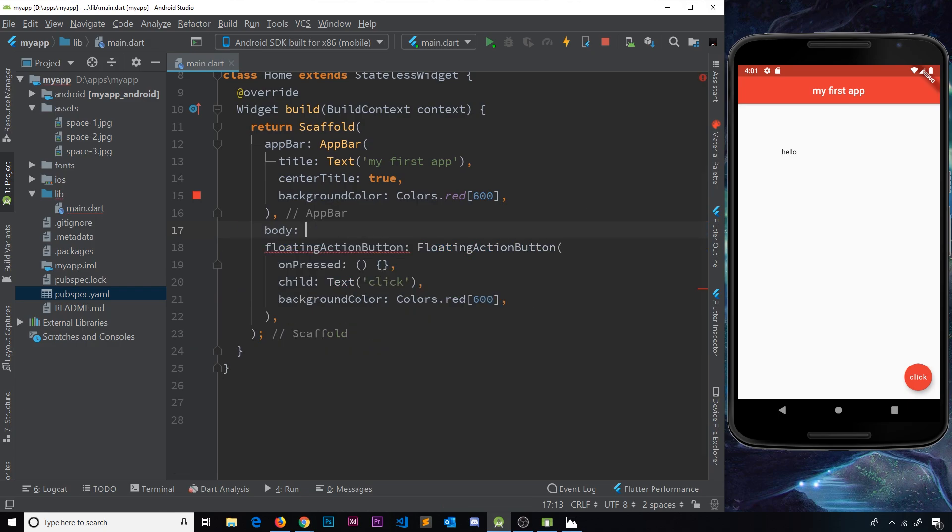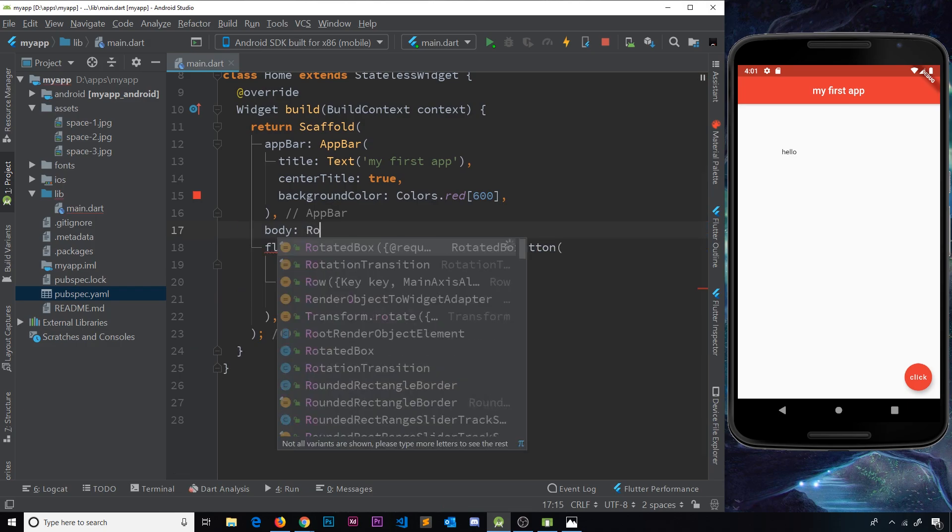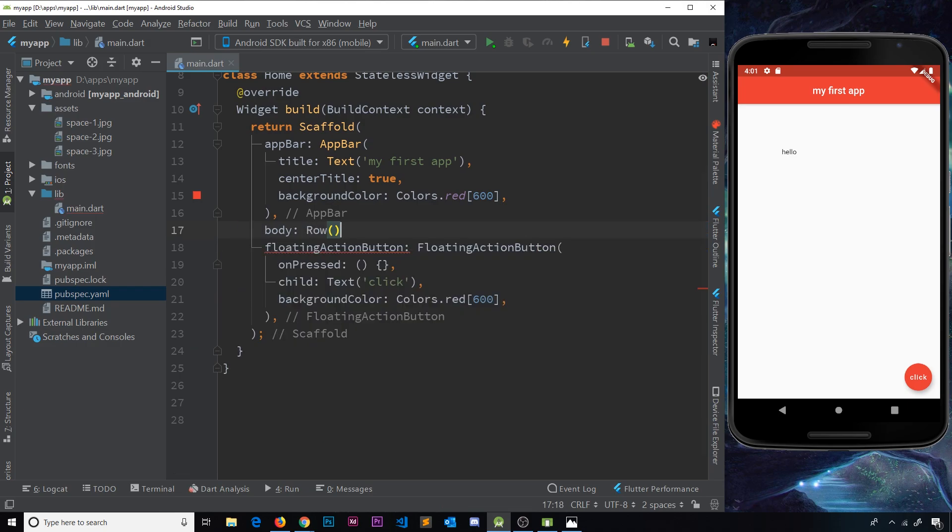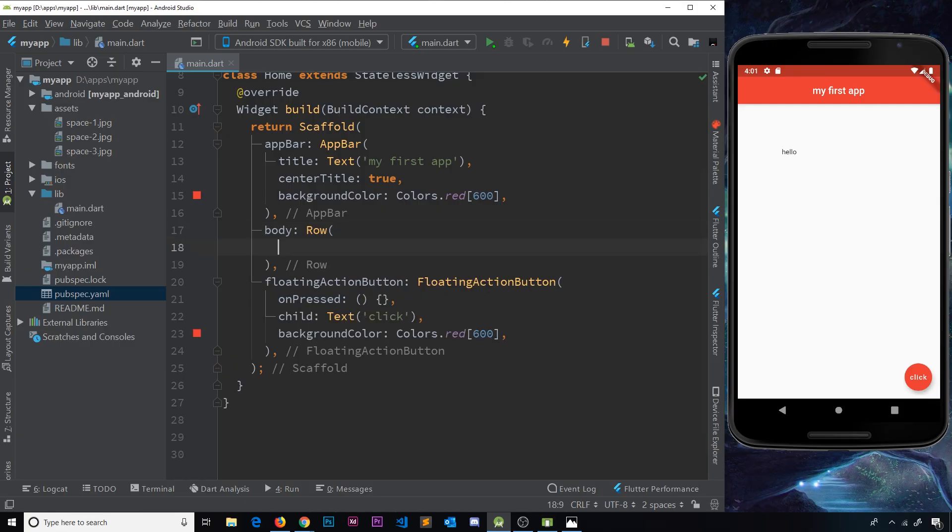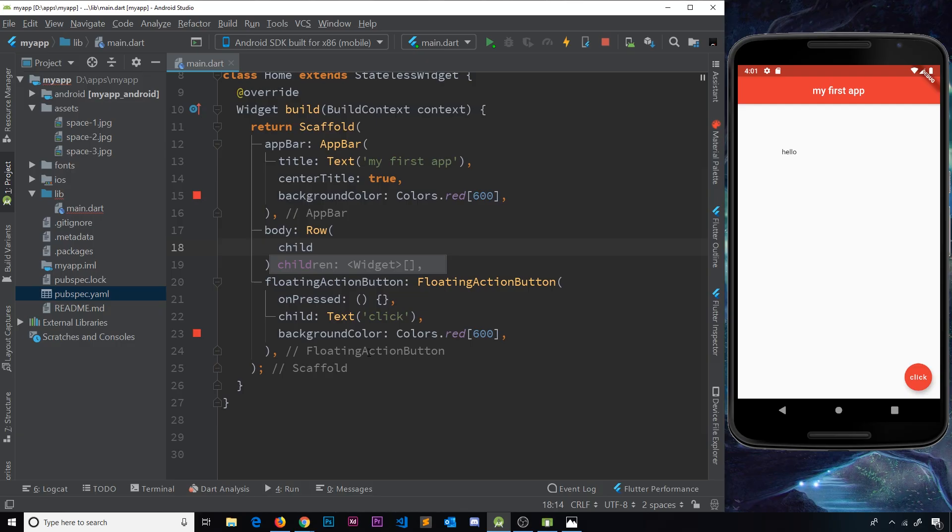So we can see the suggestion right there, so I'm going to press tab to accept that suggestion and we can see that this is now a list and the type of things in that list should be widgets. So we're saying now the children property should be a list of widgets and those widgets inside that list are the things that will be inside this row.